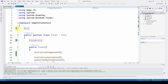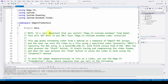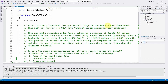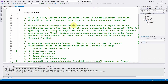In the documentation: it's very important that you install emgu.cv.runtime.windows from NuGet — this will not work if you only have emgu.cv.runtime.windows.cuda. This app grabs streaming video from a webcam or smartphone over Wi-Fi as a sequence of EmguCV Mat arrays. The user can save the video to a file using a specified codec; we're going to use mp4v.